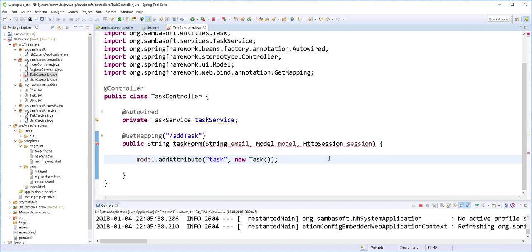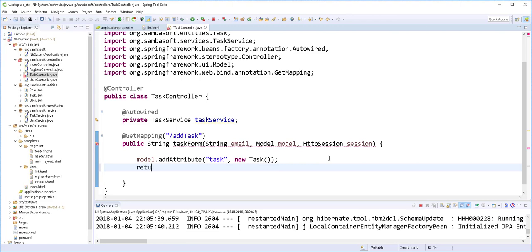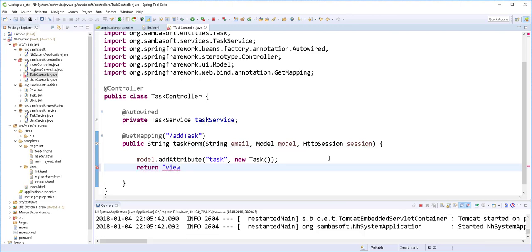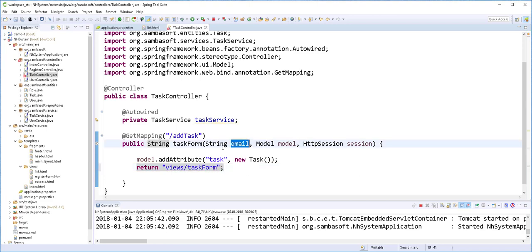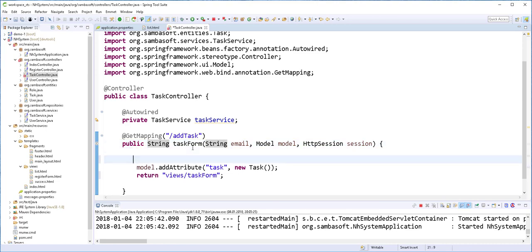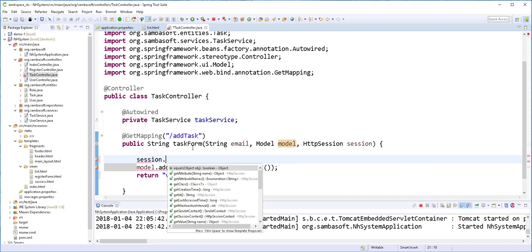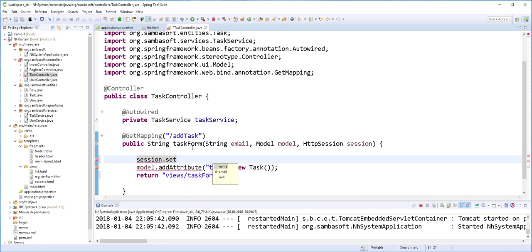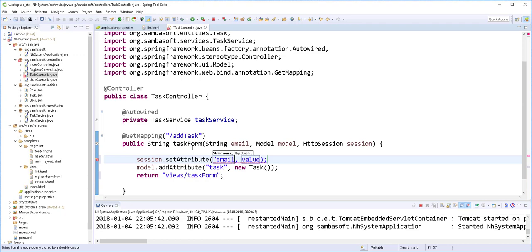Then I'll return the view location. It should be in view and called tags form. I'll install this email in the session using session.setAttribute, call it email, and it should be this email.